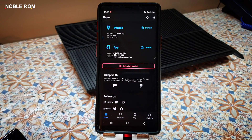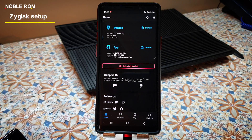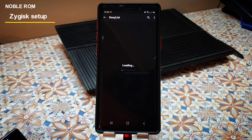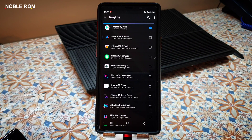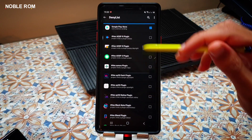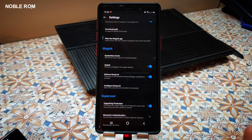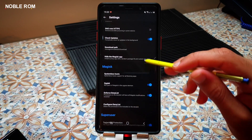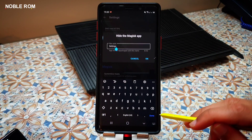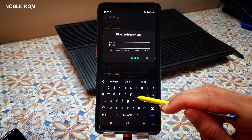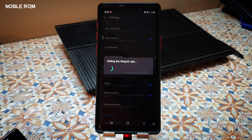After passing your SafetyNet, there are further steps you need to take to hide root from your applications. You need to head into Magisk settings, go into Configure Deny List, and hide root from your banking applications and games, just as you did for Play Store and Play Services. After doing so, you will also need to hide the Magisk application itself and choose a name for it — for example, Magisk.